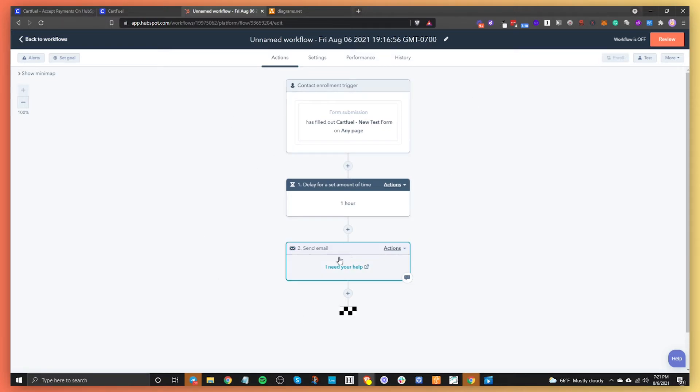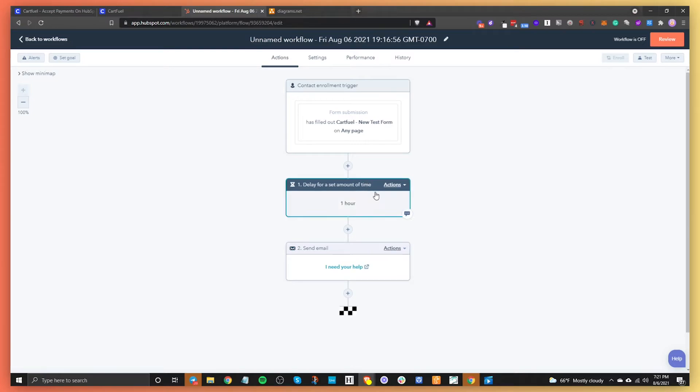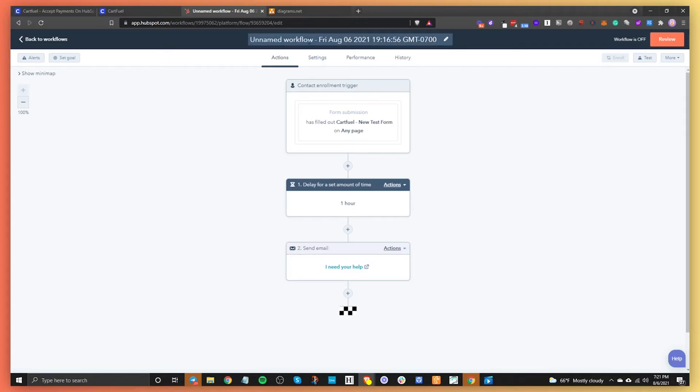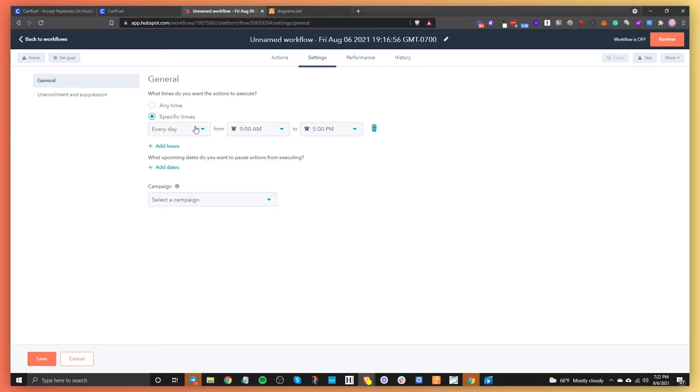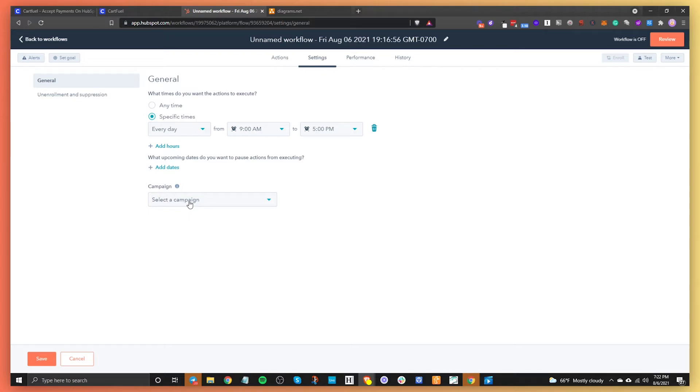So once you set up your workflow, this is how easy it is. It's really simple. All you need to do is make sure you have that enrollment trigger, maybe do some delays. You don't have to do a delay, set up your emails. And then once you have that set up, make sure you have a good name. Obviously, this is a test, so I'm not giving it a name, but make sure you name it. And then in the settings, you can actually set up specific times that this workflow needs to go out. So maybe you only want this workflow to go out during the weekday, right? You don't want it to happen on the weekends, because maybe you know your clients or your customers are not really active on the weekends. So you can do that easily here. You can also tie the workflow to a campaign, meaning that you can set up a campaign and then have this workflow tied to that campaign so that you can track to see if you're meeting your KPIs.